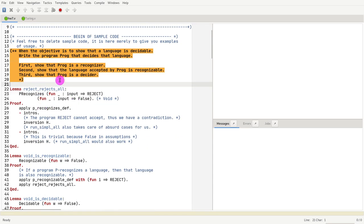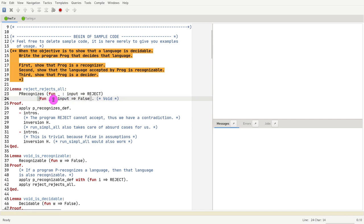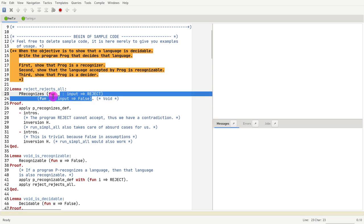So the first result: we are showing that the program that rejects all inputs recognizes the language void. As you may remember, the language void is one where for all inputs is false. For all inputs you have false, which means you cannot prove this, right?